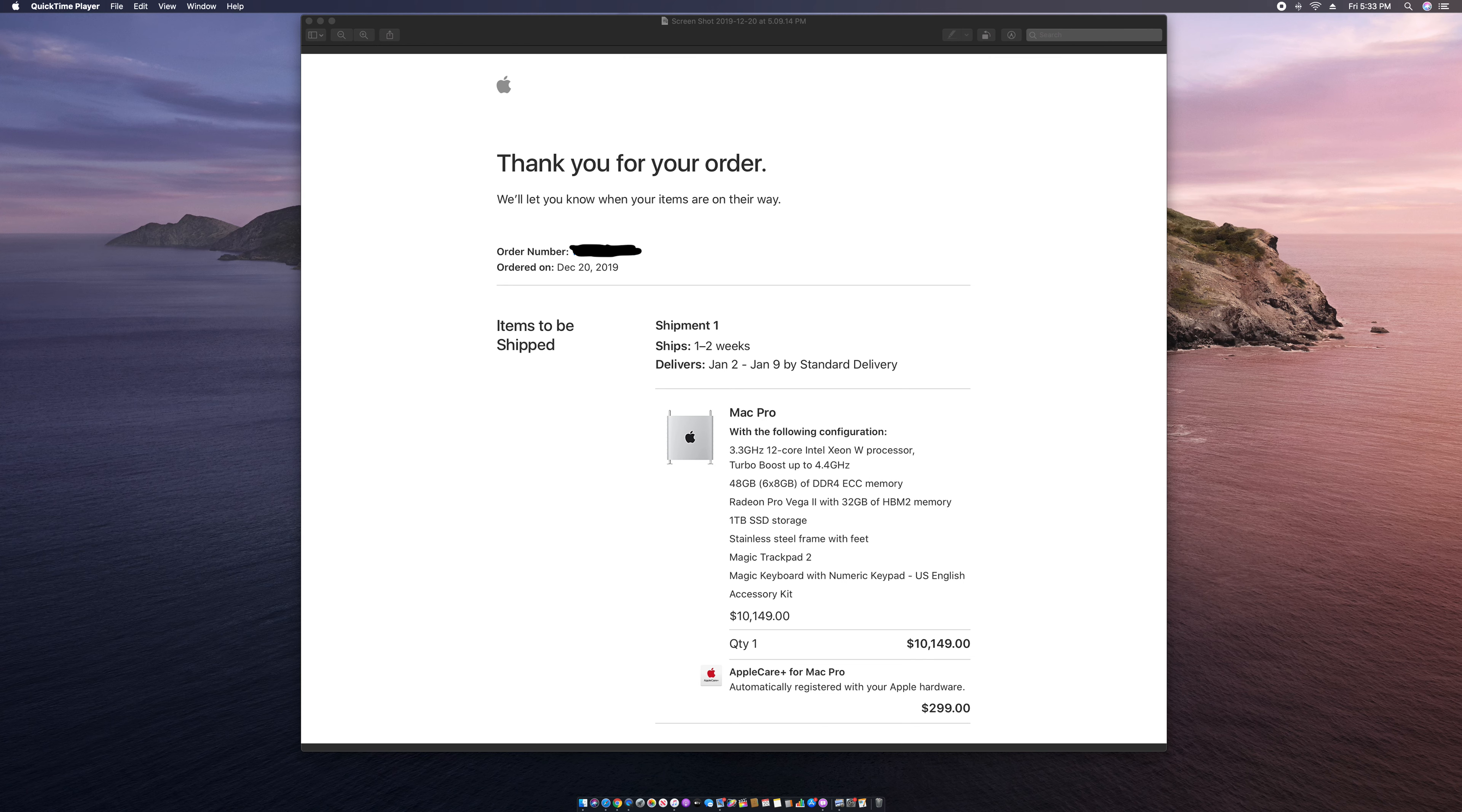I put the stainless steel frame with feet because I ain't paying $400 for wheels. Magic Trackpad 2 and a Magic Keyboard. I did purchase AppleCare and it came out to $10,149.